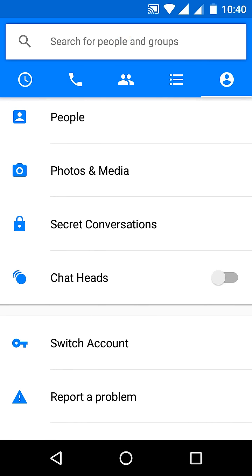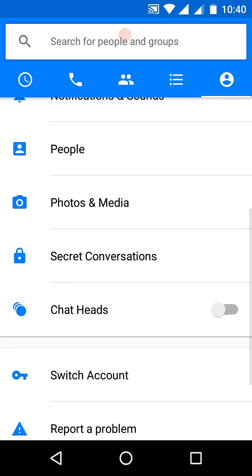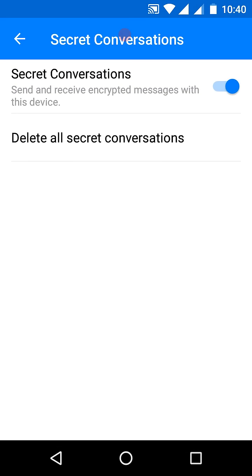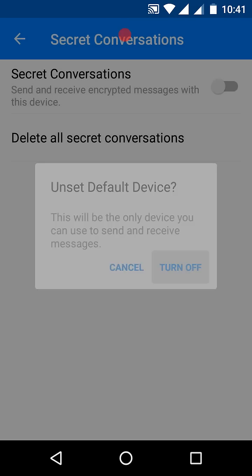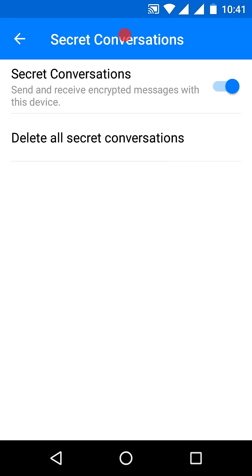Scroll down until you find 'Secret Conversations' and click on it. It will be enabled by default, but if it is disabled you can turn it on. Once you have enabled secret conversations in Facebook Messenger, you're ready to start.